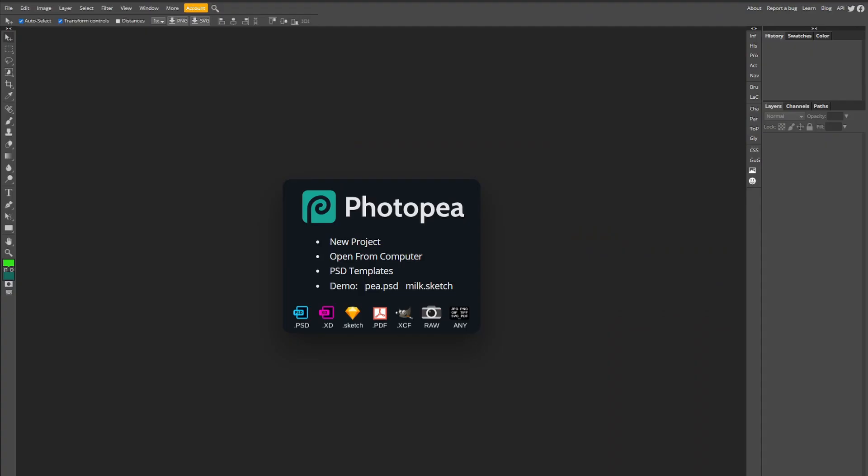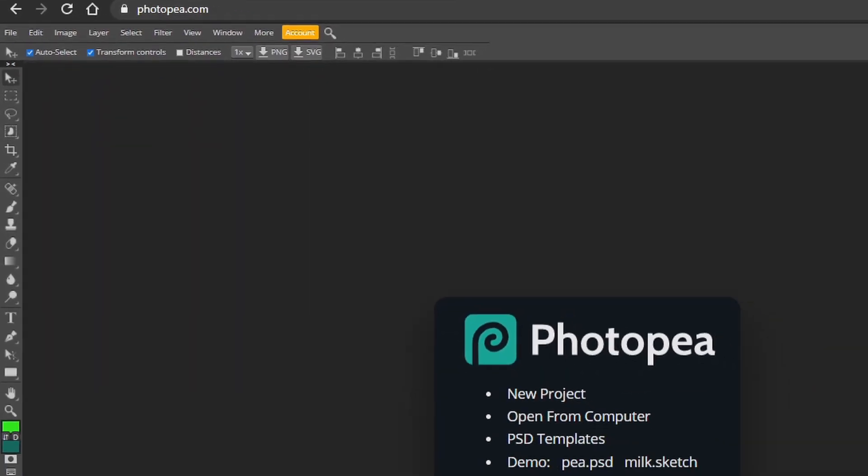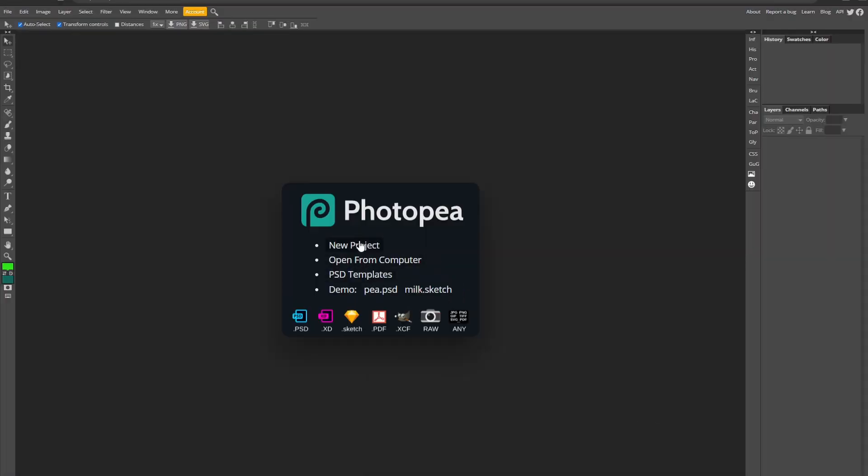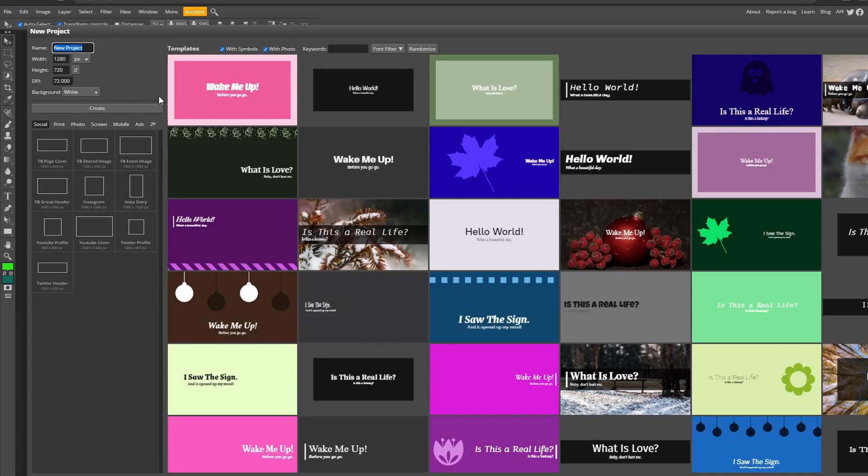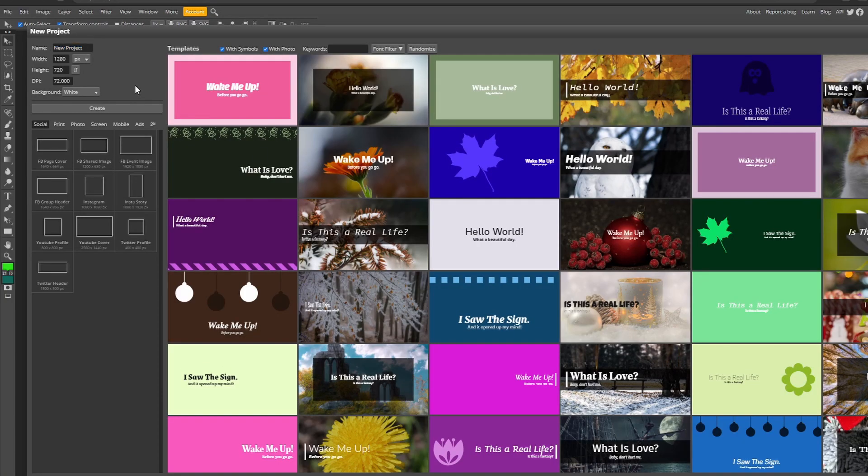So the first thing you have to do is go to photopea.com and click new project. This is the start of everything. It would take an infinite amount of time to go through everything you can do on Photopea.